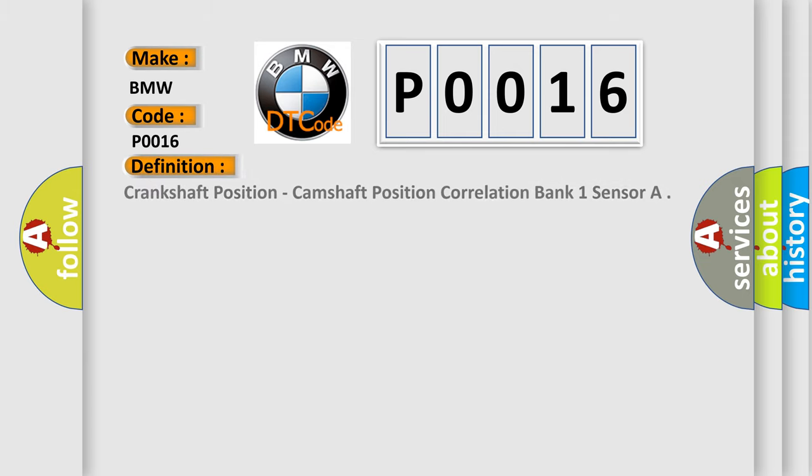The basic definition is: Crankshaft position, camshaft position correlation bank 1 sensor.